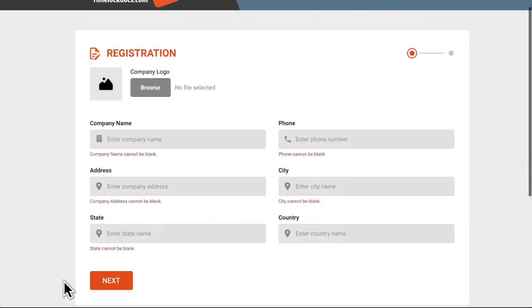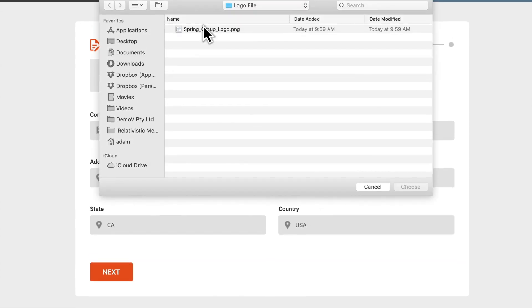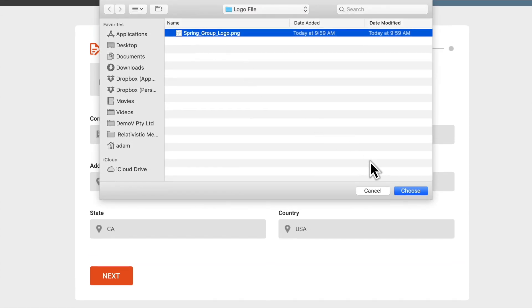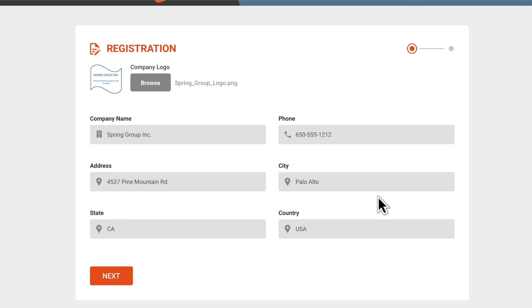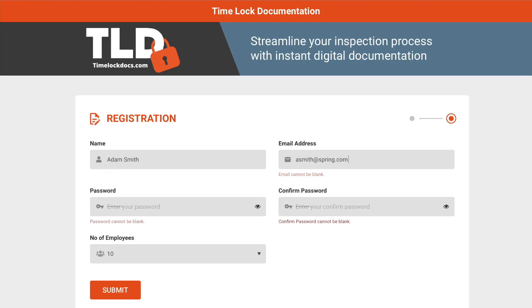Start the registration by entering your company name, phone number, and address. Then, upload your logo. Next, enter your name and email address and create a secure password.